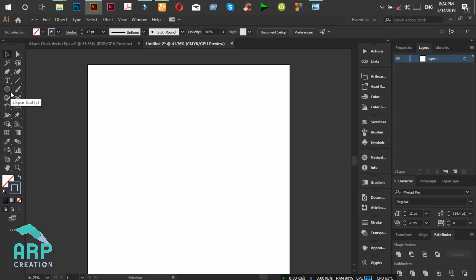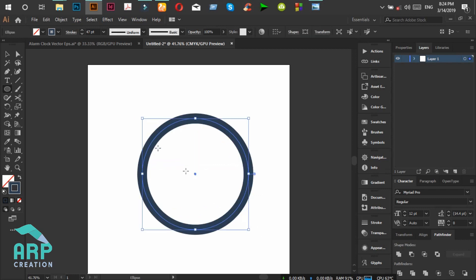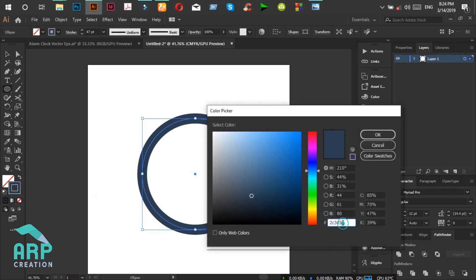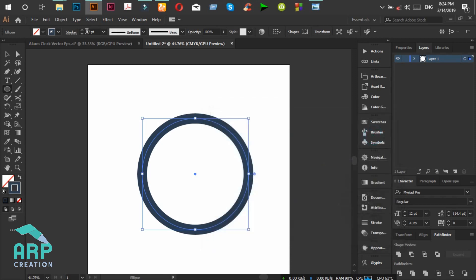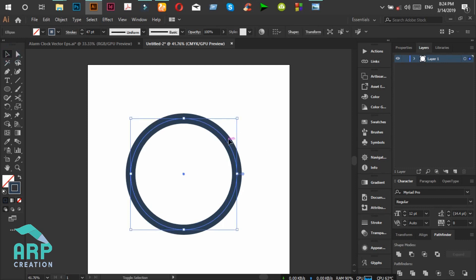First select the ellipse tool, then create a circle. The circle stroke color will be 2C3D50 and the stroke size will be 47 point. Ok, perfect.